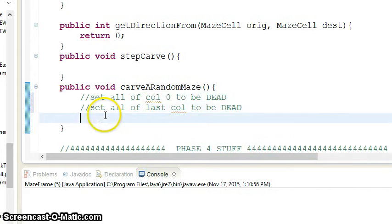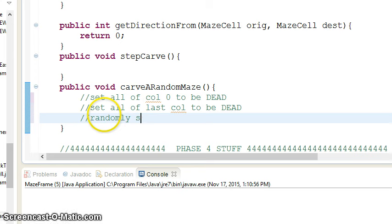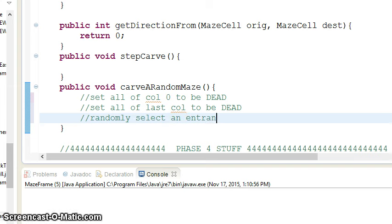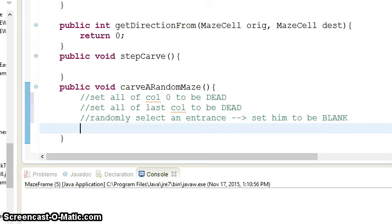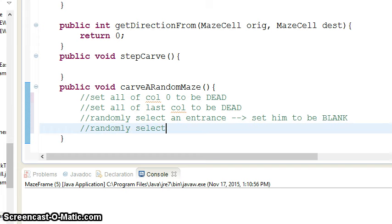Then you want to randomly select an entrance. You can make it blank or visit it for right now. You also want to do this.